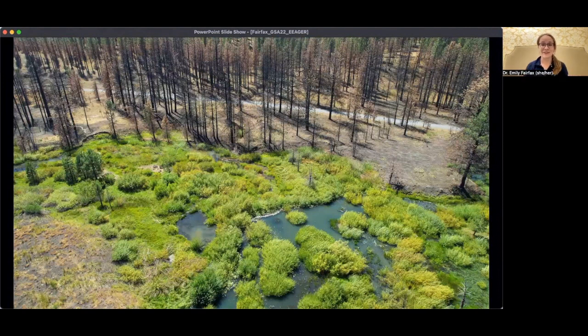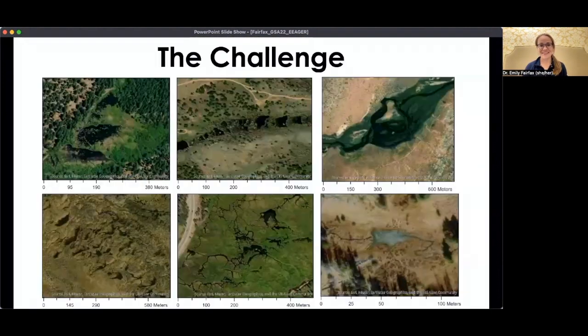In order to figure out where beavers are having this kind of effect — or where they could have this kind of effect — first, we actually need to know where the beavers are to start with. And that's challenging.